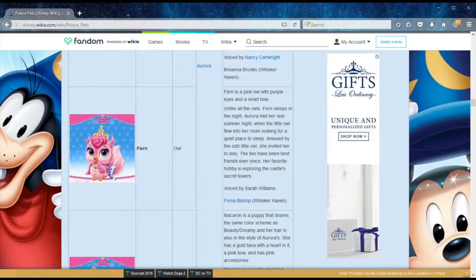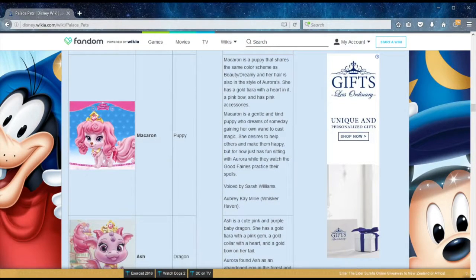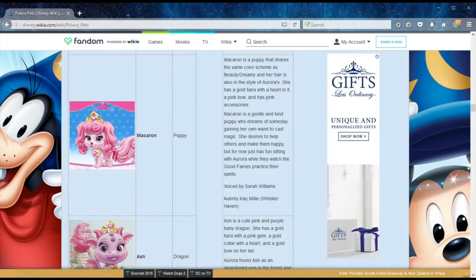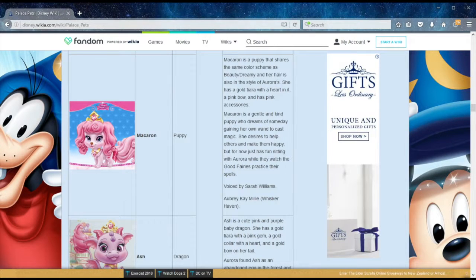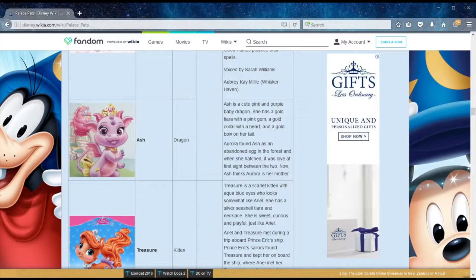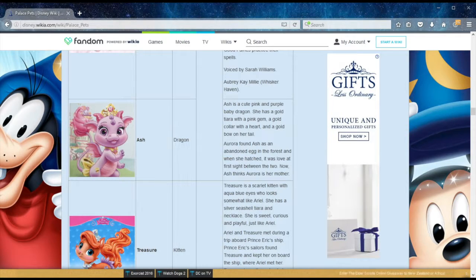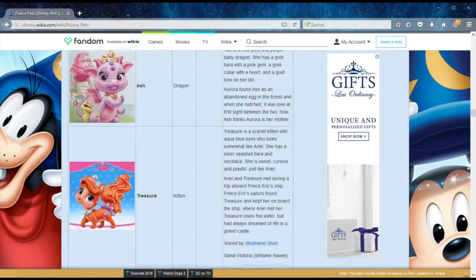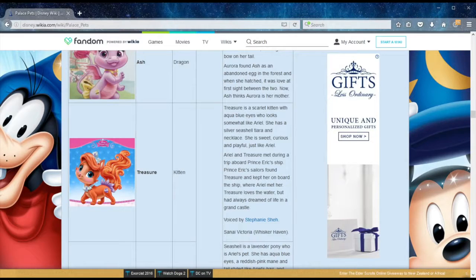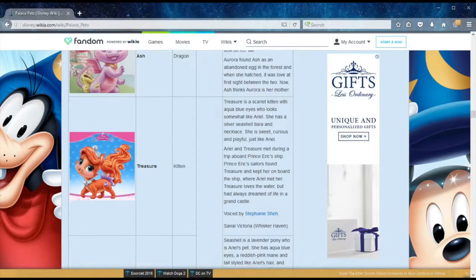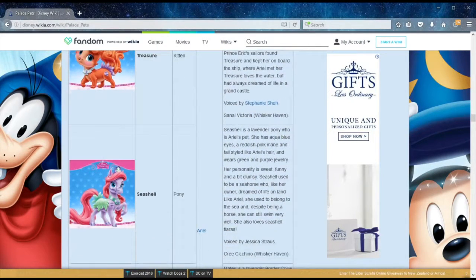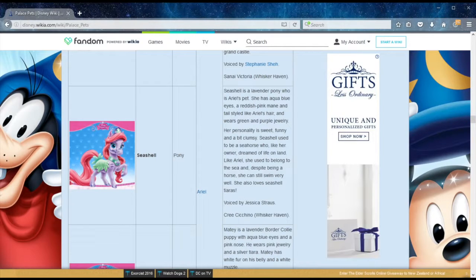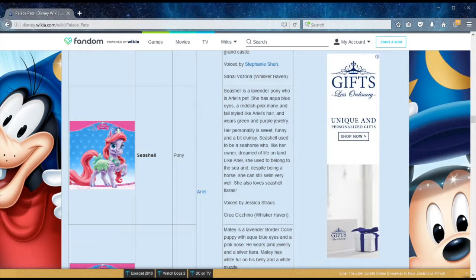Sleeping Beauty also has a puppy called Macaron, who has a very odd desire to someday gain her own wand to cast magic. This next pet, Ash the dragon, is so fond of Aurora that she thinks of her as her mother. That's because Aurora found her as an abandoned egg that just hatched in the forest. We move on to Ariel's pet, starting with Treasure, her kitten. They apparently met aboard Prince Eric's ship one day when the sailors found Treasure and kept her on board. We have a clumsy pony in Seashell, who, like her owner, has always dreamed of life on land. This is very clever because she was a seahorse before, who then gained legs, just like Ariel. That's probably why she's a little clumsy.